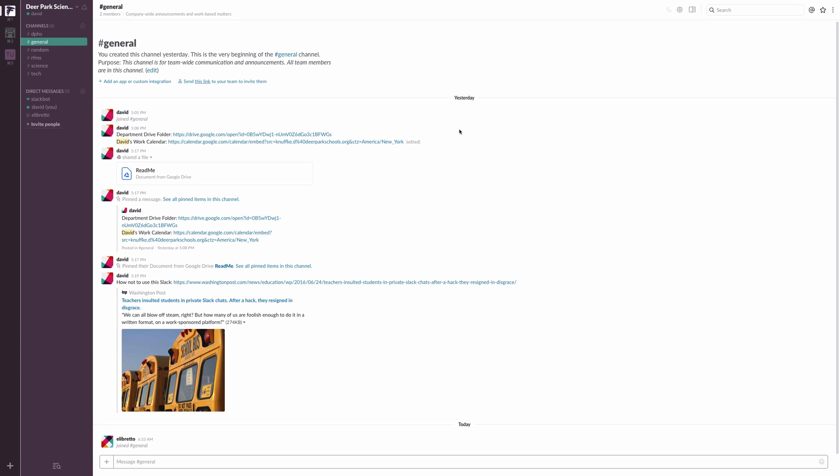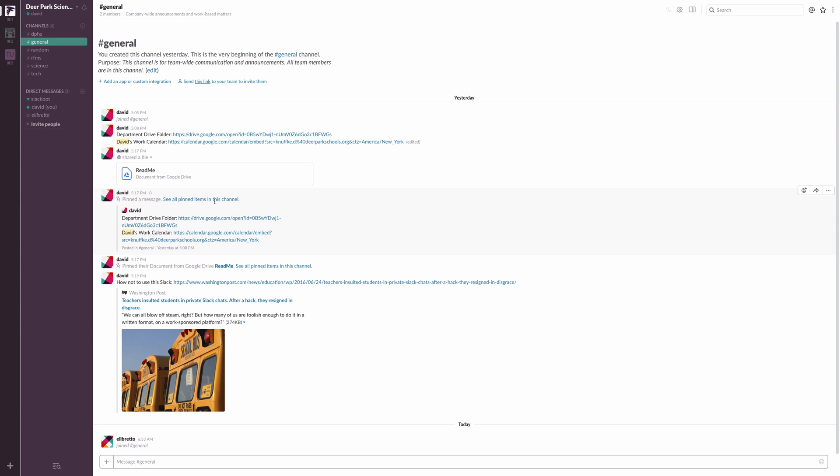The general channel, I put a couple of things already. So I've just put links to things that you're already aware of. I have also pinned a couple of things up here. I pinned this article up here, which I thought was kind of an interesting article. Maybe you want to read it about some teachers who used Slack poorly. And I would beg you not to do that. But if you want to read about idiots, that's a good place to go.